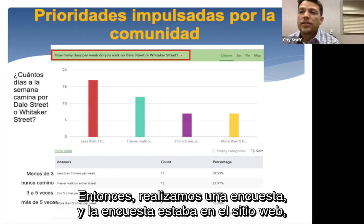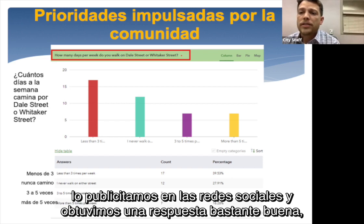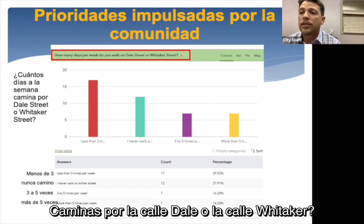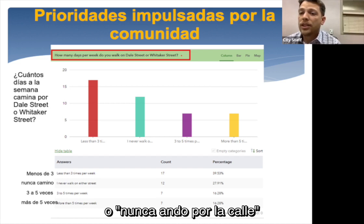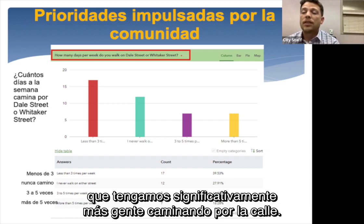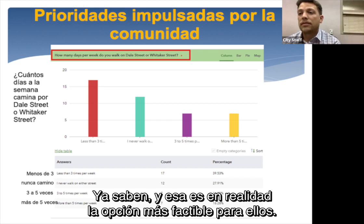We conducted a survey advertised on the website and social media and got a pretty good response. The first question was how many days per week do you walk on Dale Street or Whitaker Street. The answers were predominantly either never or less than three times per week. We're hoping when we make improvements, significantly more people will be walking on the street and it becomes a more feasible option for them.